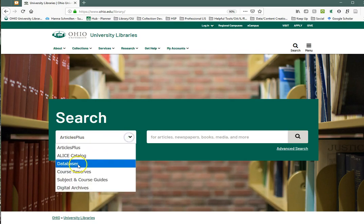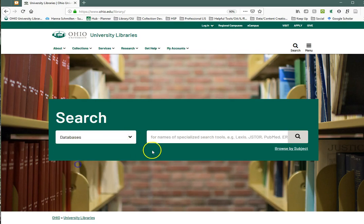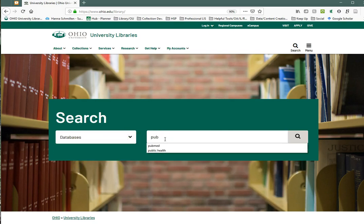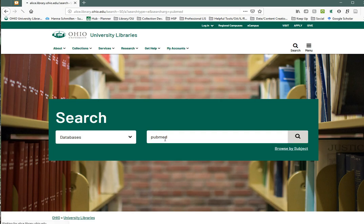Remember to get to PubMed from the library's homepage so you can tap into our full text.